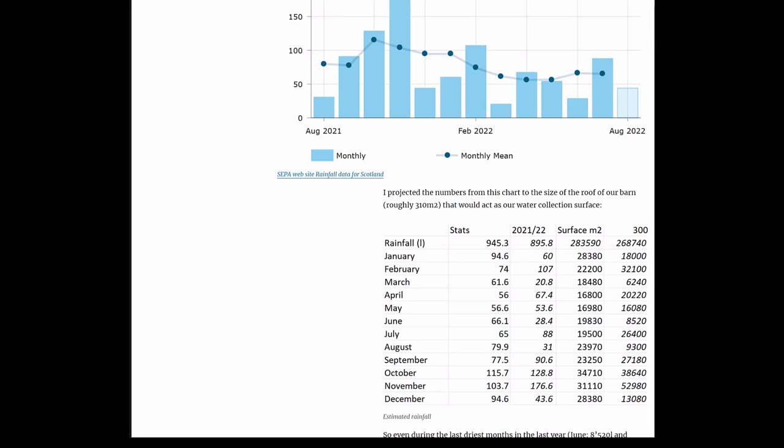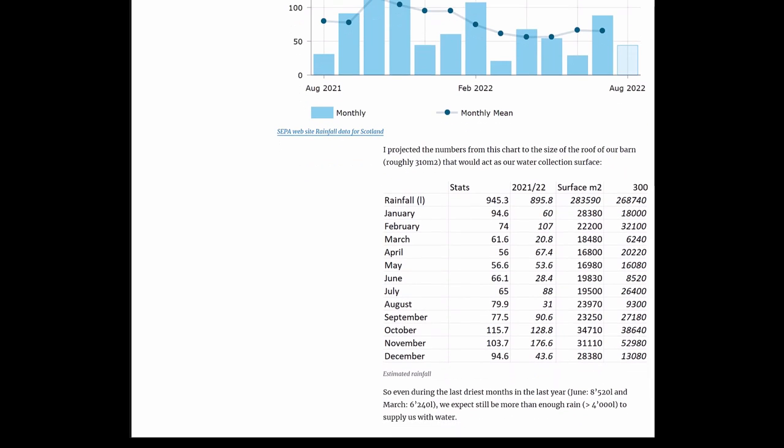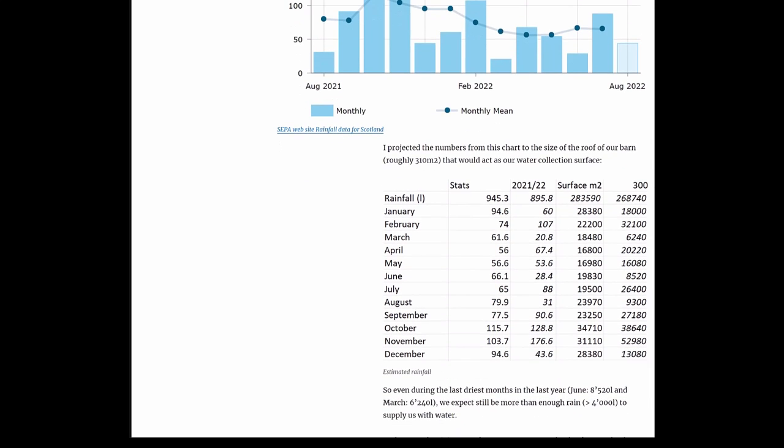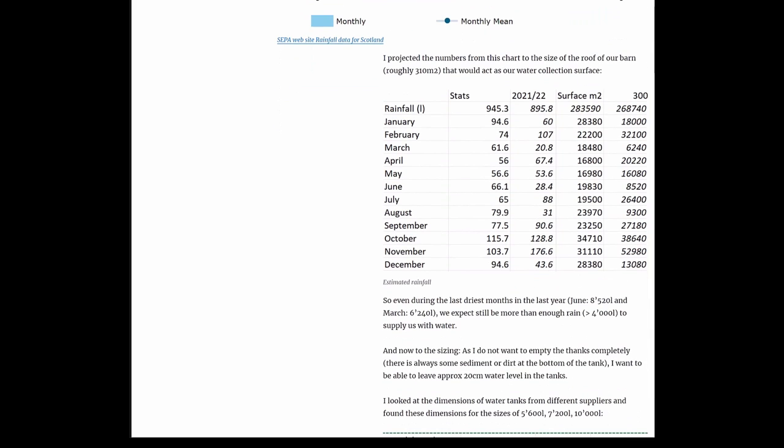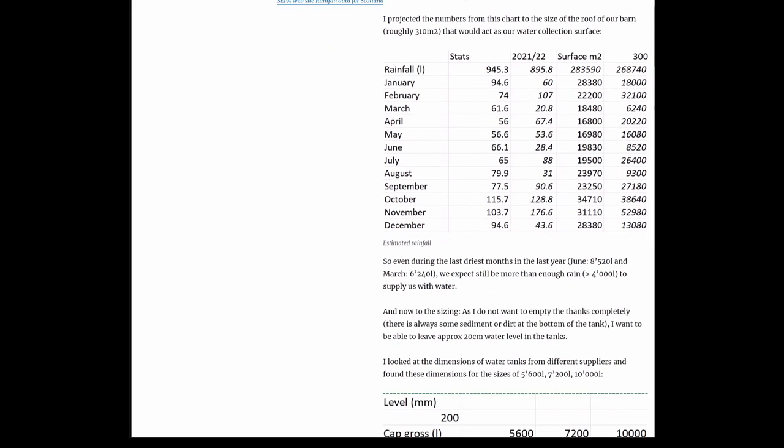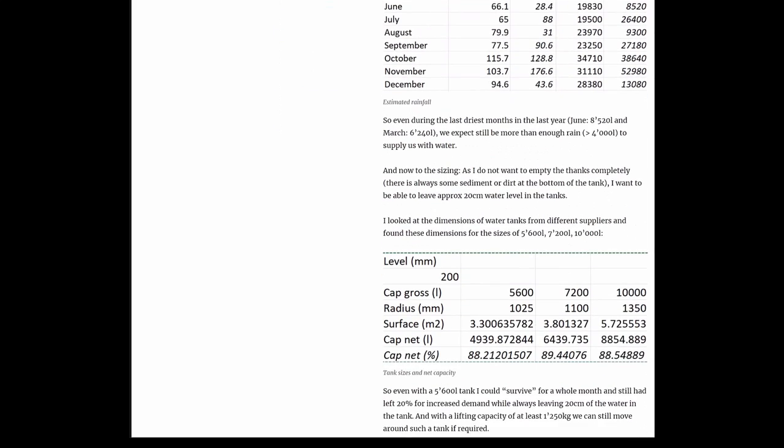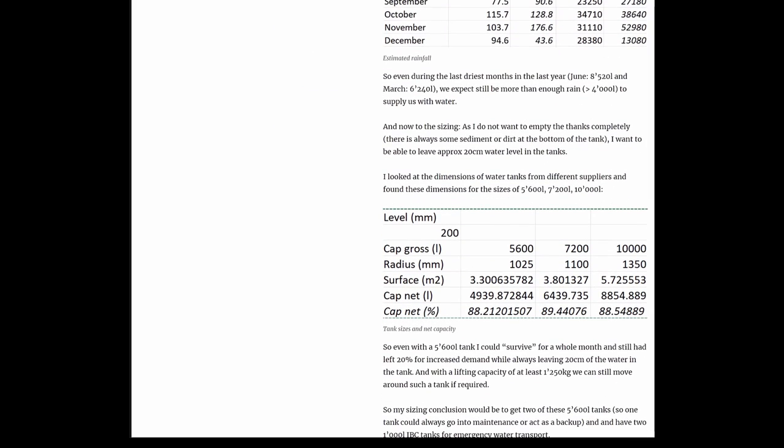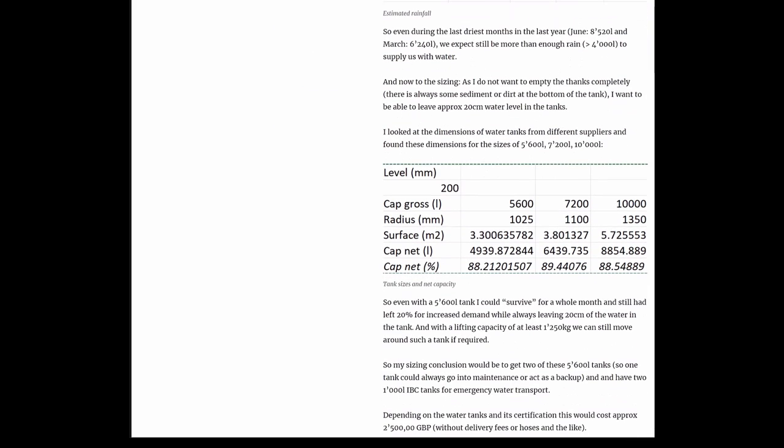So even in the driest months of the last year, June and March with 8,500 and 6,200 liters, we still expect that there will be more than enough rain to supply us with water. The monthly consumption would be roughly under 4,000 liters.